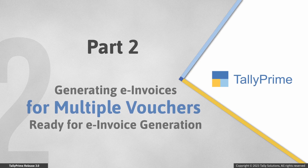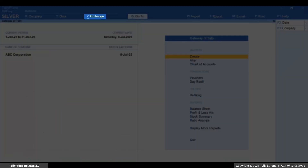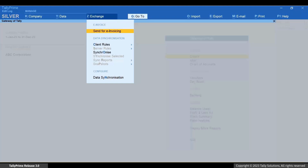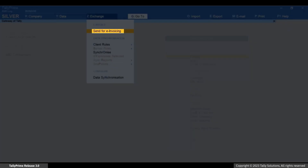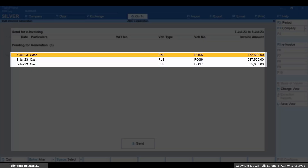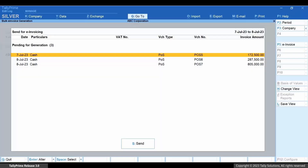Now that you know how to identify vouchers that are ready for e-invoice generation, let's see how to generate e-invoices for such vouchers. Press Alt+Z for Exchange, select 'Send for E-Invoicing', and press Enter. You can view the vouchers ready for e-invoice generation.